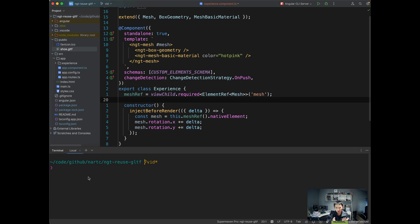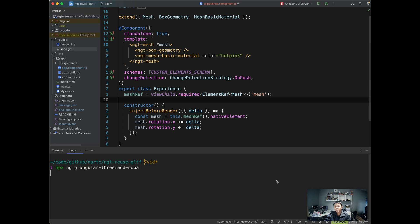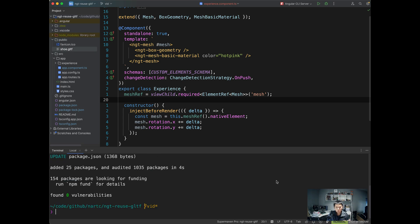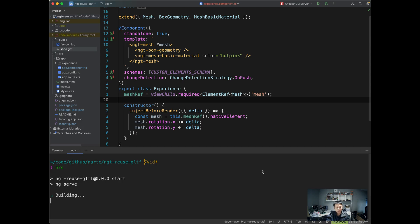All right, now that we have Angular 3, I want to add Angular 3 Soba as well. So we have proper utilities to work with this shoe model. All right, so in the command line, we're going to run npx ng-angular-3-add-soba. And from Soba, I'm going to use the controls and I'm going to use staging. So this allows the schematic to install the correct peer dependencies to use with Angular 3 Soba entry points. All right, so with all of this in place, let's restart the server.